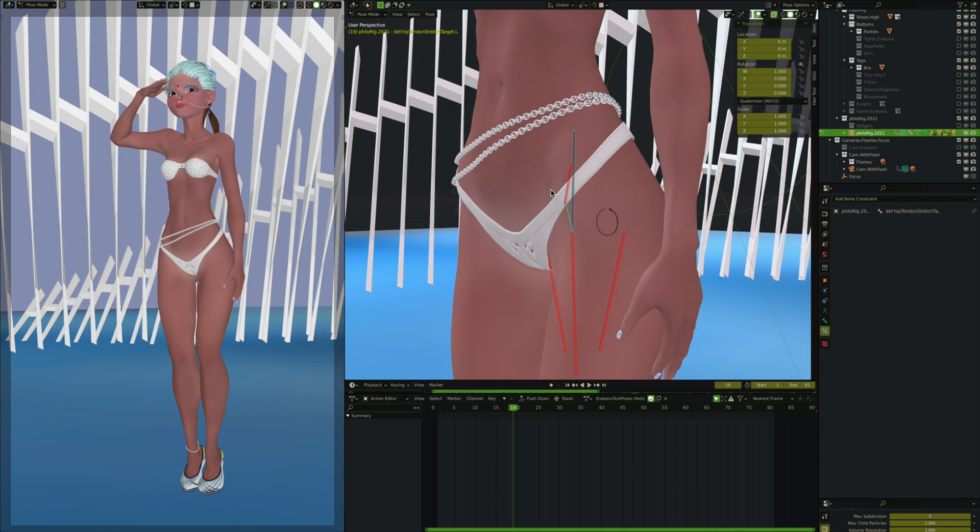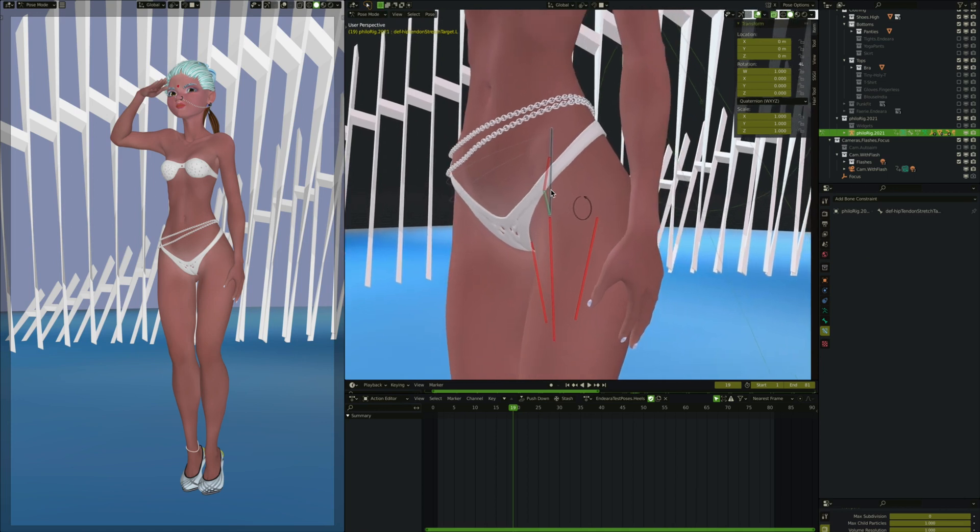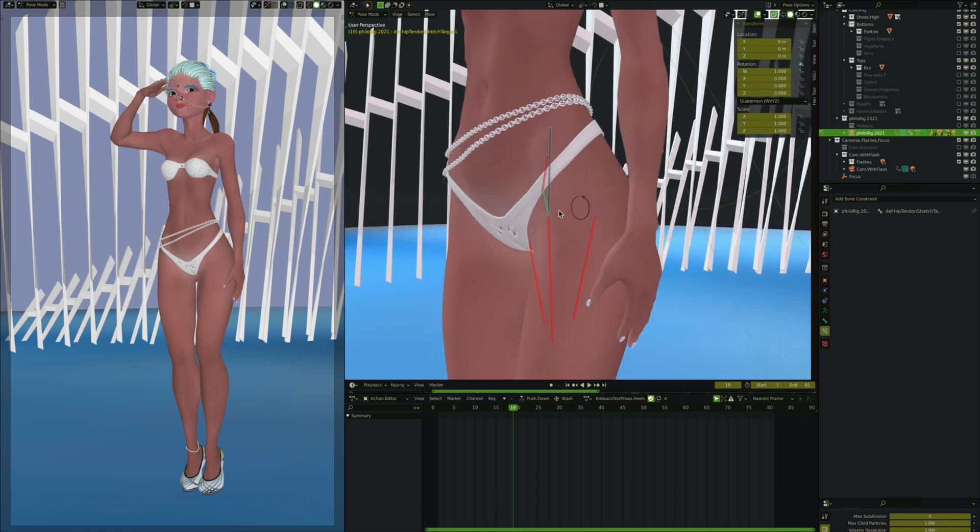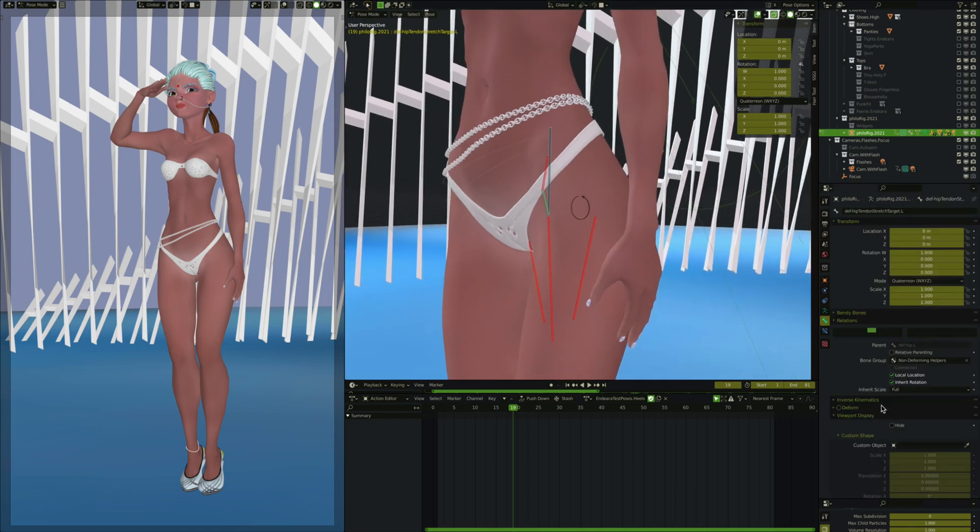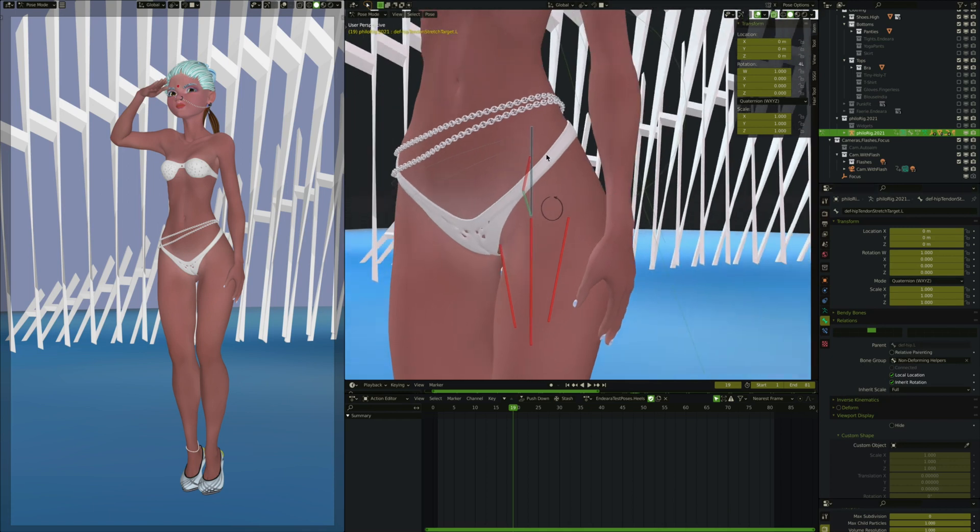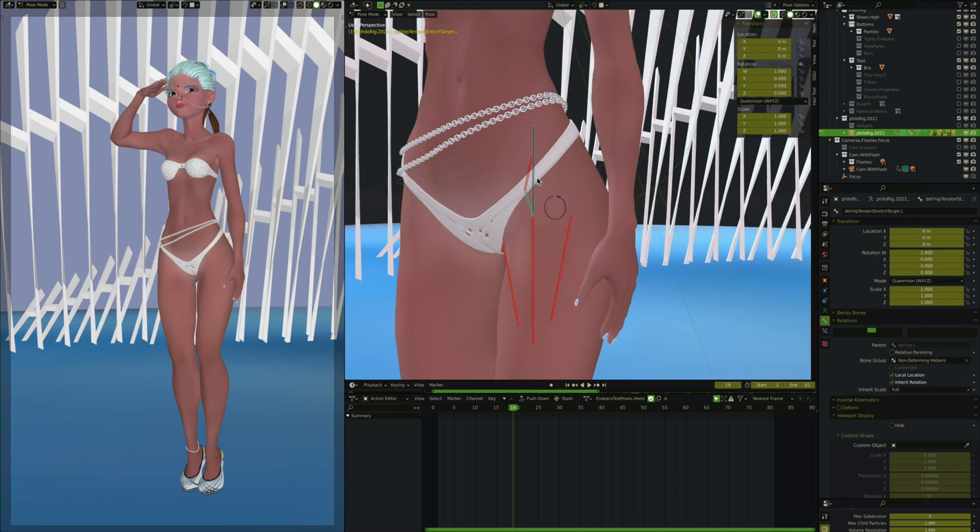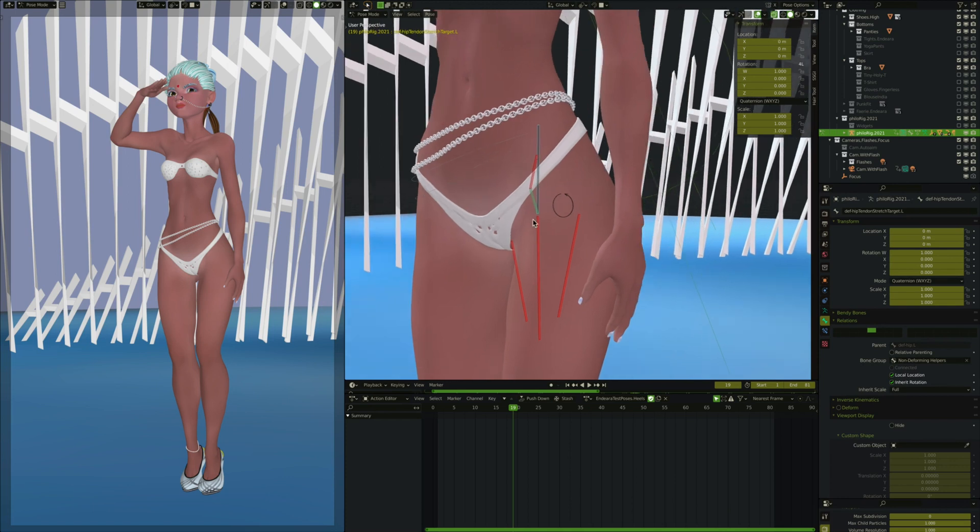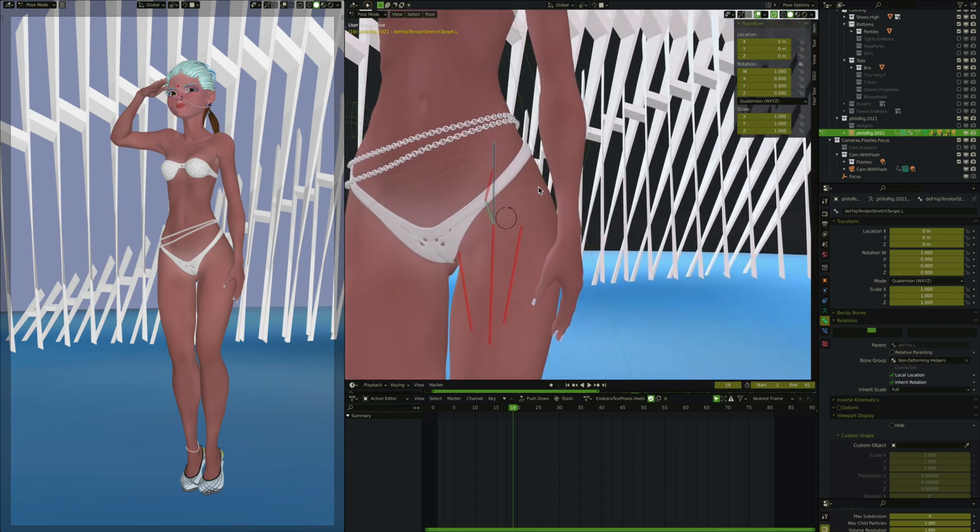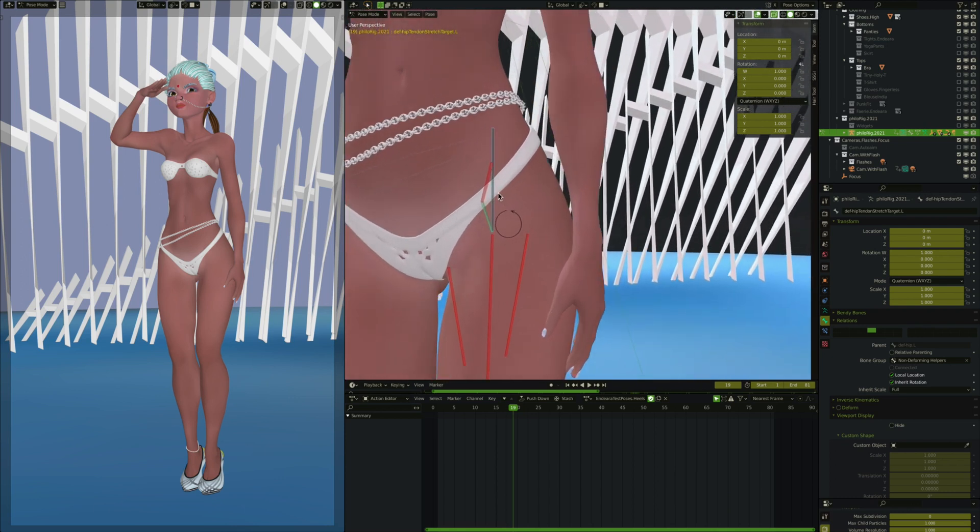Okay, so let's look at the constraints and drivers we have on here. So this one has no constraints or drivers. It's just the child of deaf hip L. Deaf hip L, I've got hidden right now. It's just a bone here that is a child of the spine. So there's a spine here, goes to a hip, goes to this thing. And so that if she rotates her hips, then this will rotate along.